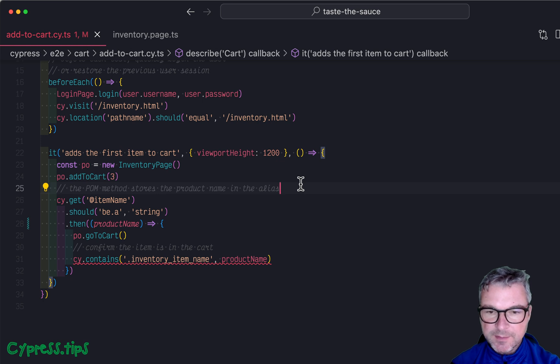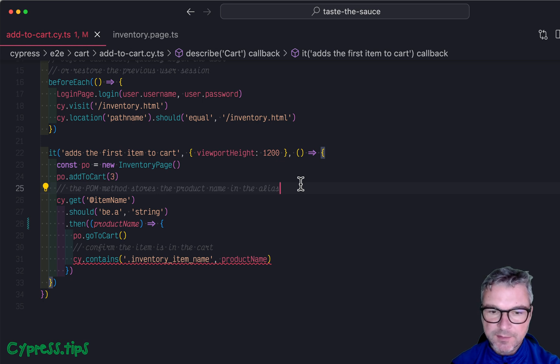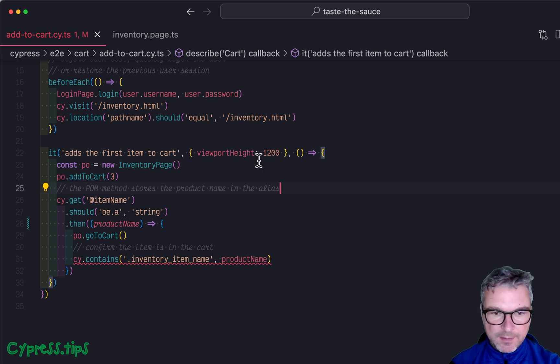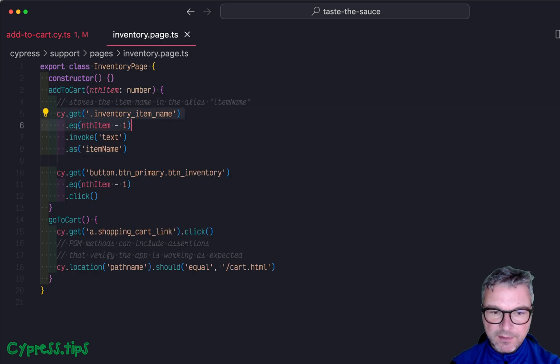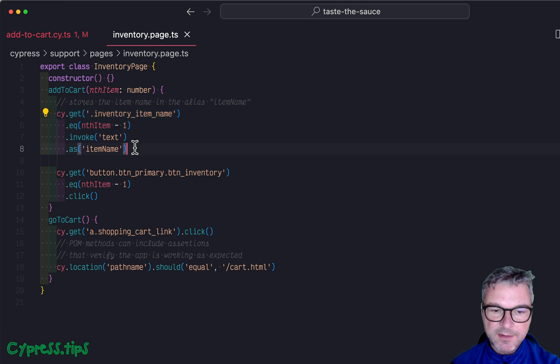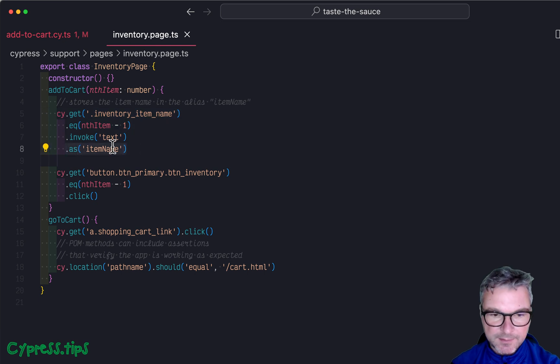In one of the lessons in my test the source course, I'm showing the page object model that looks at the item and it saves the item's name as an alias, right here, item name.